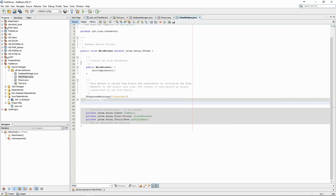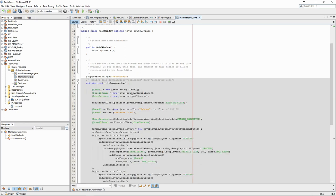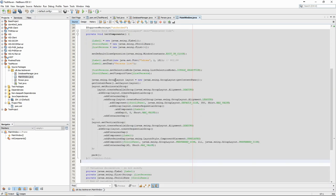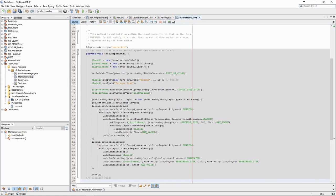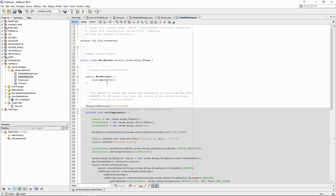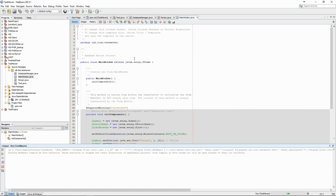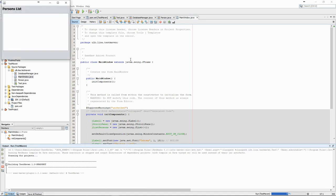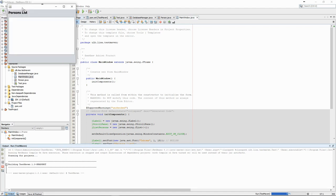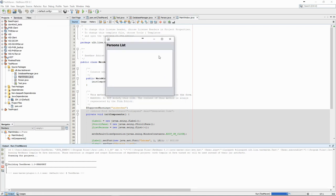In the source code, we can see that NetBeans automatically generated all of the code for the interface. Now we need to fill the list with the persons from the database.